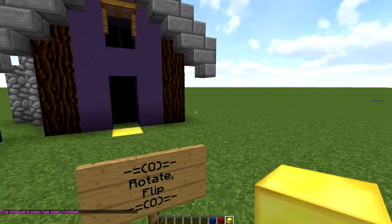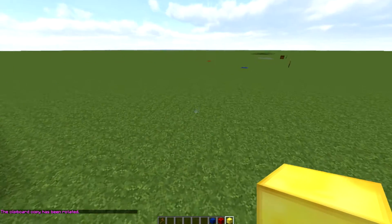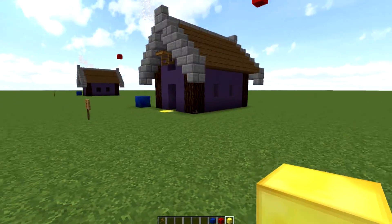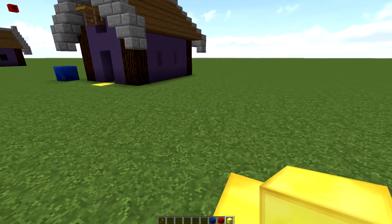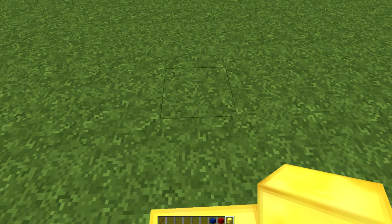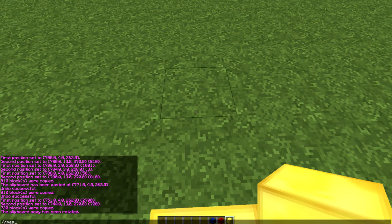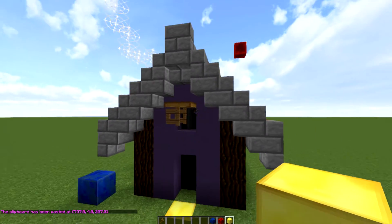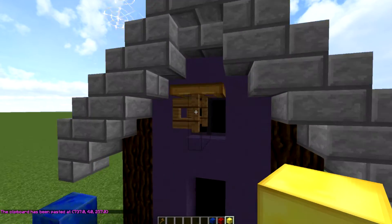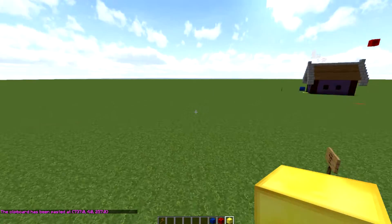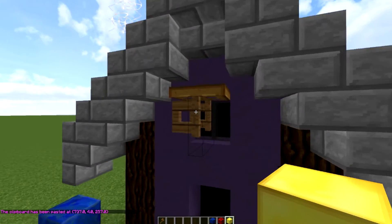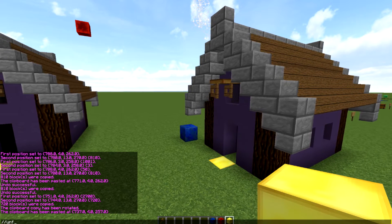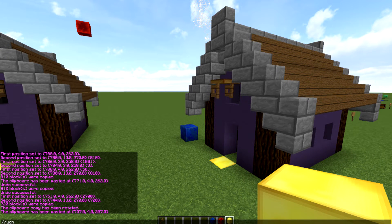Now if we wanted to paste the rotated build, we put down a gold block as a reference and do //paste. It pastes rotated 90 degrees. Note that some blocks like fences may not rotate their orientation correctly, so you may have to break and replace them. If we didn't want it there, we do //undo and it brings it back to exactly how we had it before.